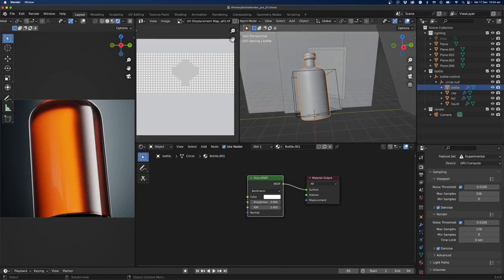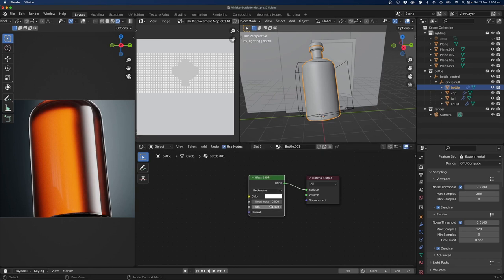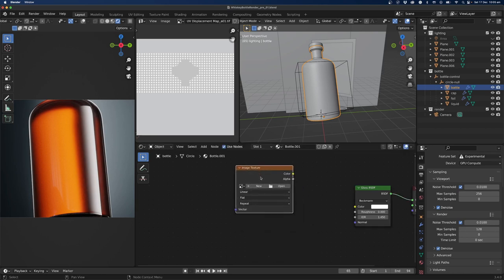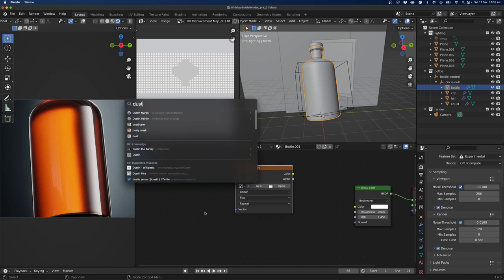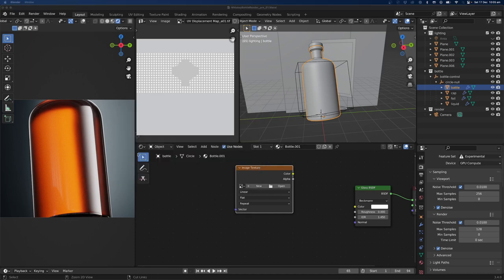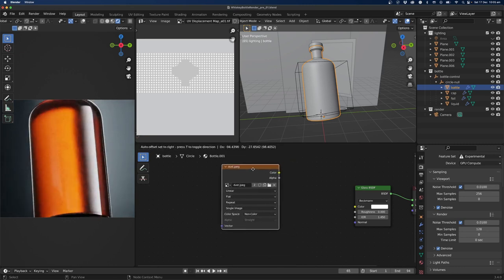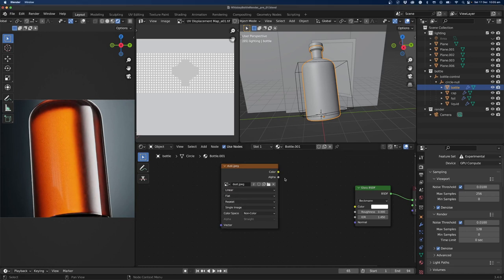The IOR is set up. I've created a roughness map using a dust texture, so I'll go Shift+A, search for Image Texture, pop that in, do a Spotlight search for 'dust', find it, and Command+click to get the location and drop it in. I can't remember where I got this from, but a Google search should find it. This gives us a dust layer, which I'll keep as non-color since it's going into roughness.